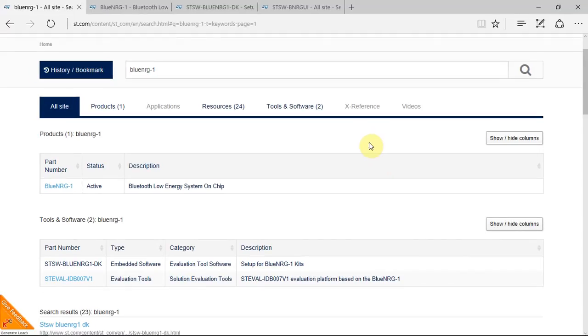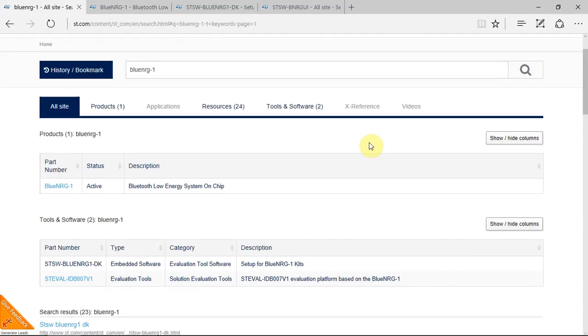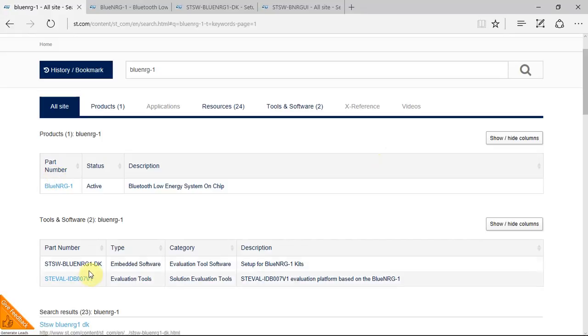To start off, all the information that you need for this training can be found on the ST website. You just go to st.com, write in the search box BlueNRG-1, then you can find the chip, the DK, the evaluation tool software, and the evaluation board that I'll be using.